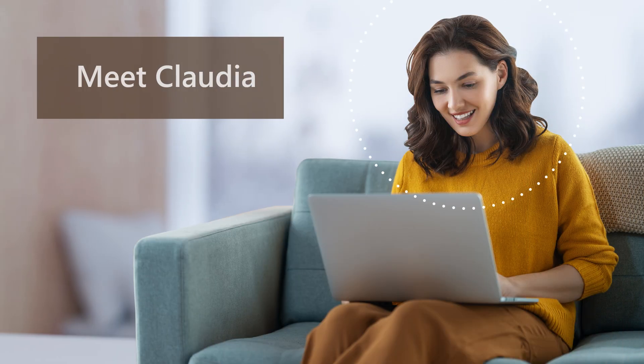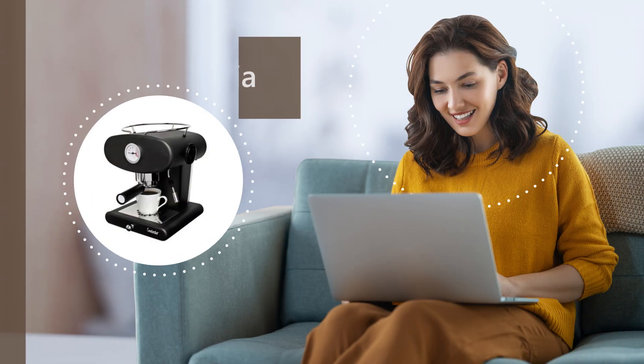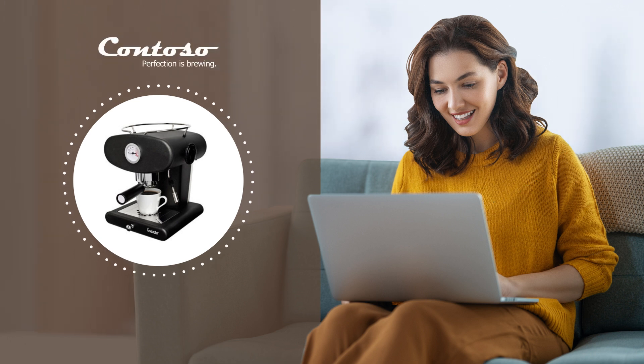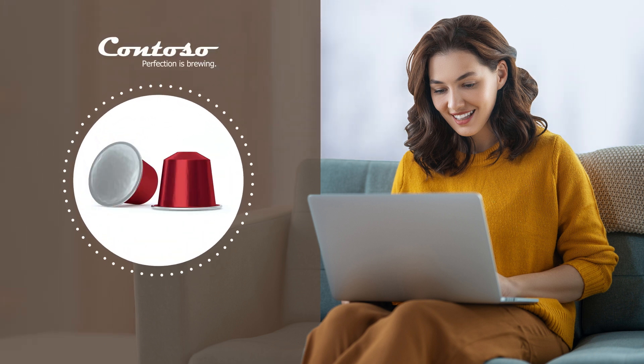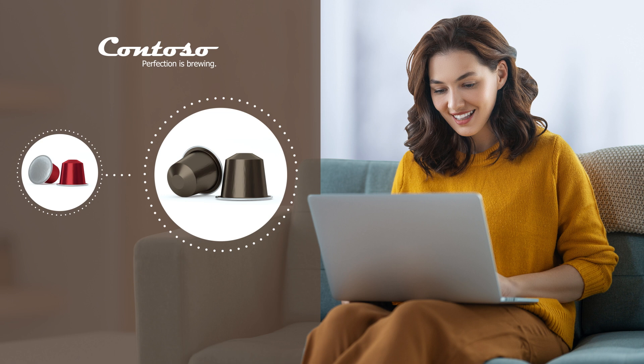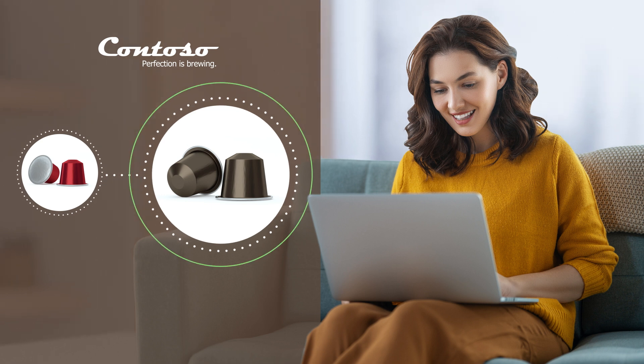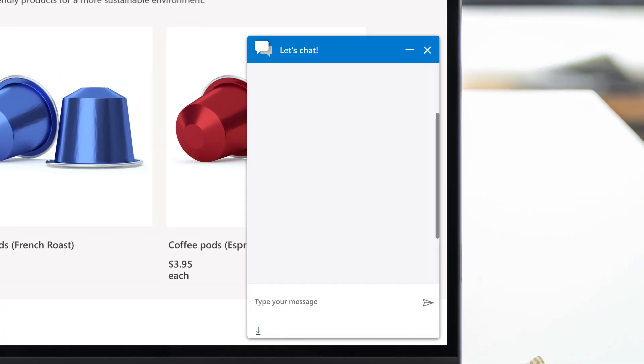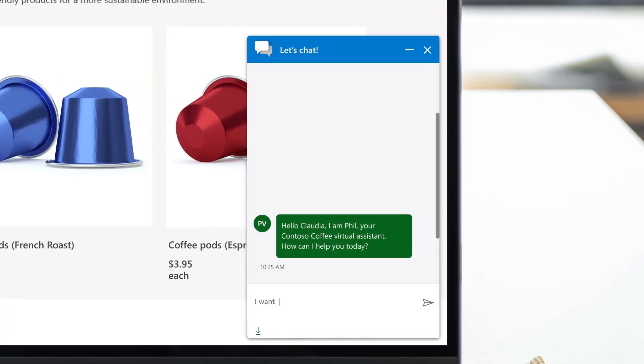Meet Claudia. She loves her Contoso Smart Brew Coffee Machine, which came with a subscription for coffee pods. Claudia wants to switch pod flavors, so she engages the chatbot on contoso.com.